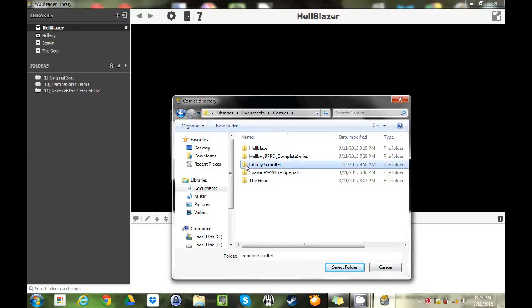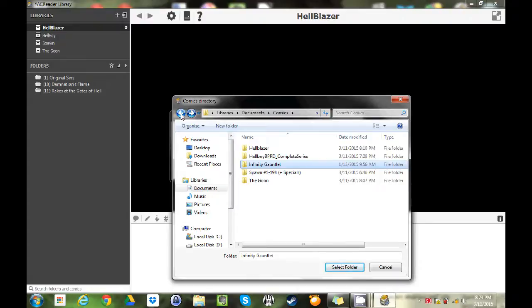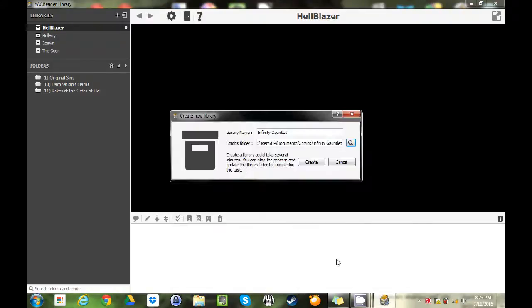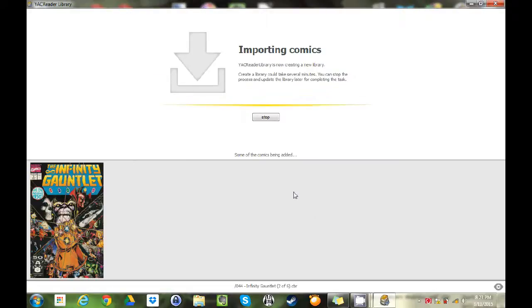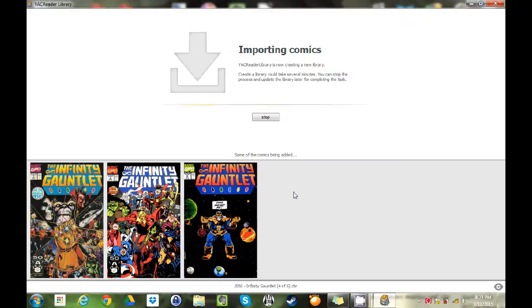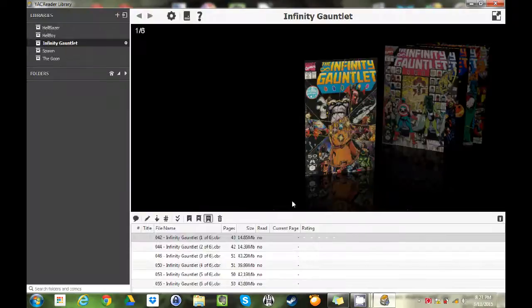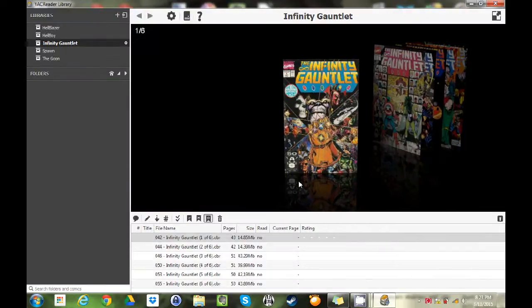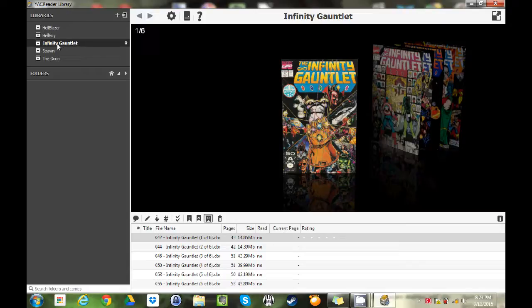As you can see I've already got issues within there, so we're gonna select that folder. We're gonna create it and it's gonna upload the comics in there. This is a short little mini series so this shouldn't take too long. Right here we've got Infinity Gauntlet.